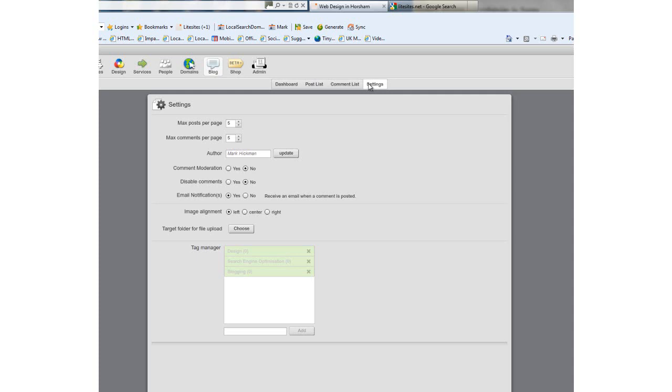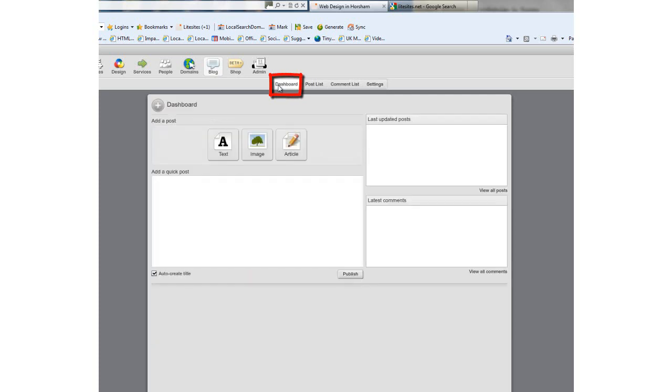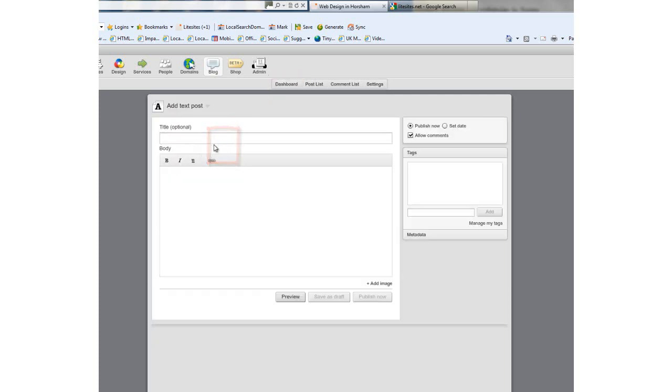First we want to add a new post, so we're going to go back to the dashboard and click the text button. We're going to give our blog a title.